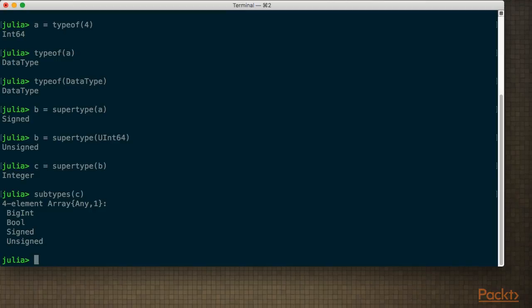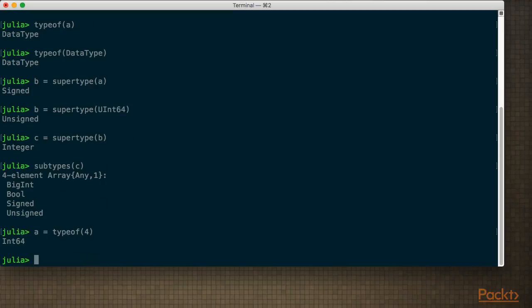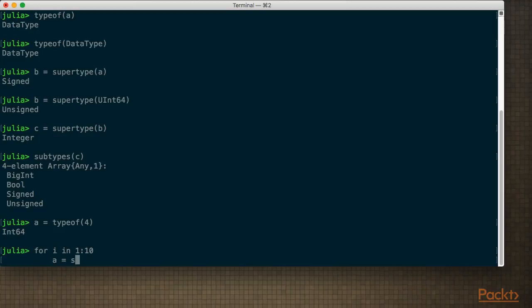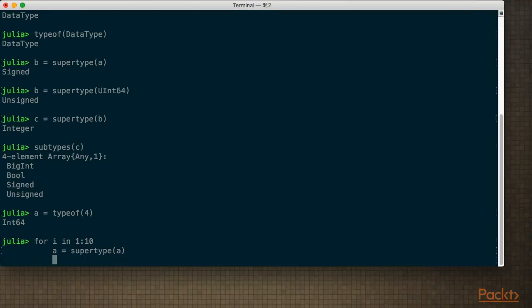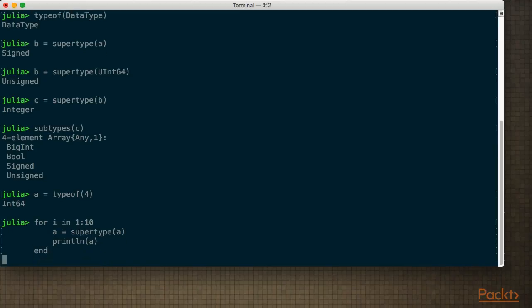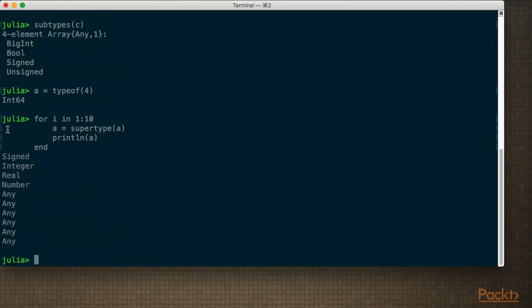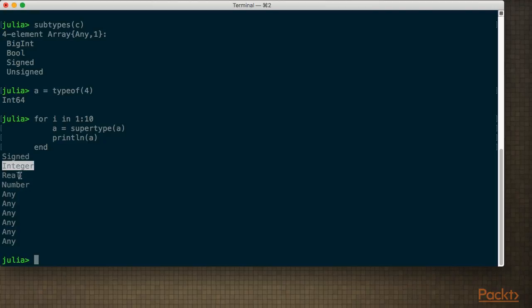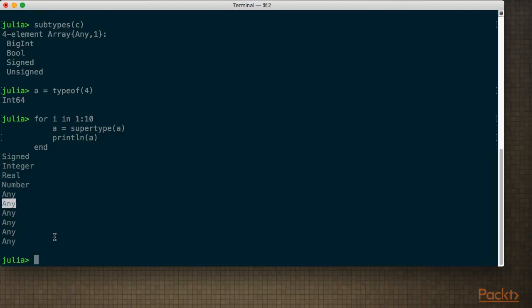But where does it end? Assume we don't know how deep the type hierarchies are. We could just guess on an upper limit of say 10 and then we'll just iterate forward. So let's just start with a type. I'm going to start with the type of 4, the Int64, and then we're going to iterate with i from 1 to 10, and then I'm going to successively replace A with its supertype and print it out. So we can see as expected, we have the supertype that was Signed as we saw earlier, and the supertype of Signed is Integer, and then we get to Real, Number, and then finally we get to the top which is Any. And the supertype of Any is Any, so we get a recursive behavior similar to what we saw with DataType.